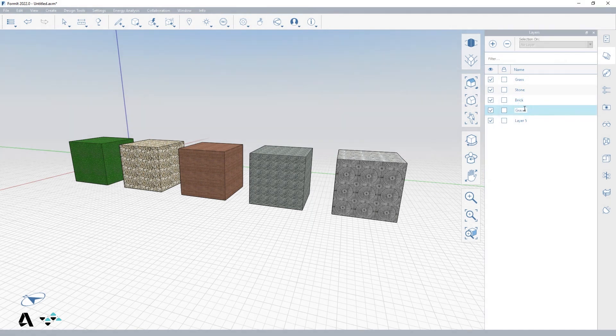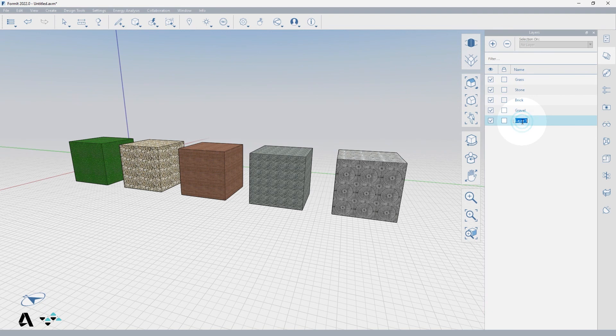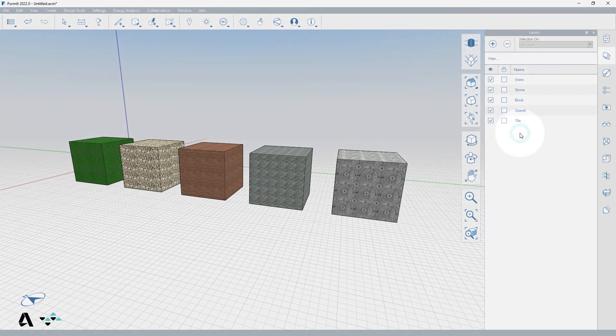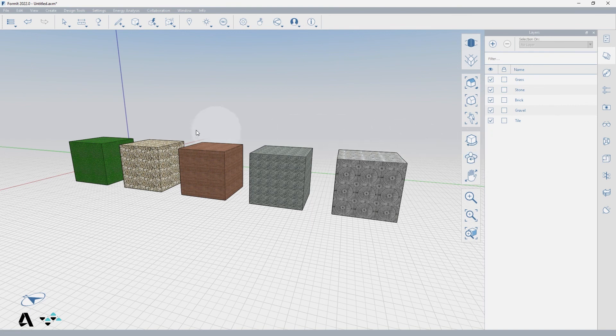To put the corresponding cubes on the correct layers, stay in the Layer Palette and double-click the first cube. At the top of the Layers Palette, drop down the Select On and change it to the grass layer. Do this for the following four cubes.